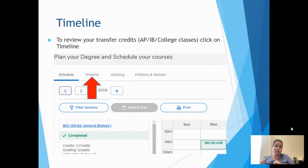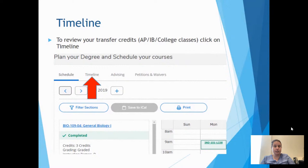We've talked about the schedule itself and where to find it. To recap: go to self-service to get the most up-to-date schedule. Another nice feature in self-service is the timeline. For those of you who may have transferred in credits, whether transcripts have been received or are en route, the timeline is a great way to check if we've received them and see what the equivalent credit is here at Damon.